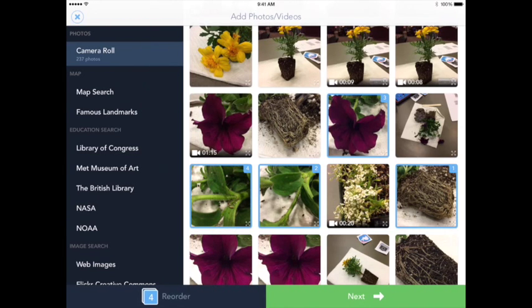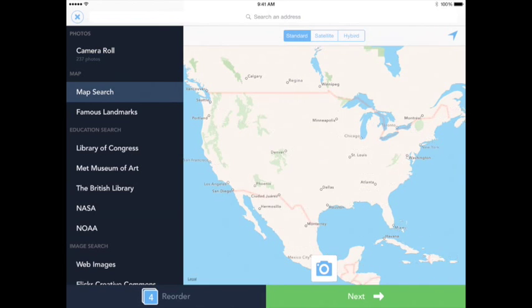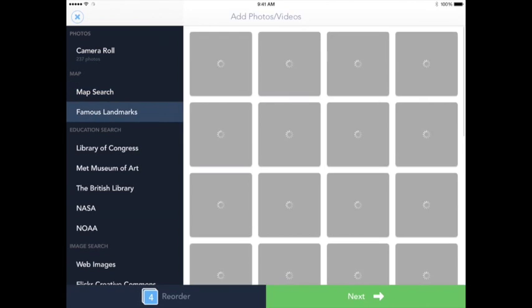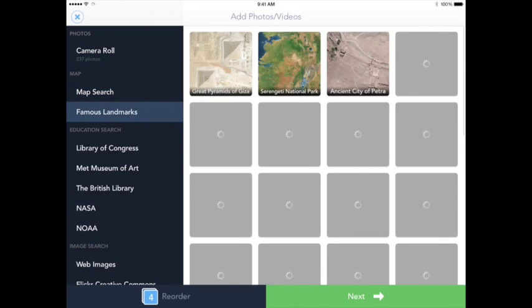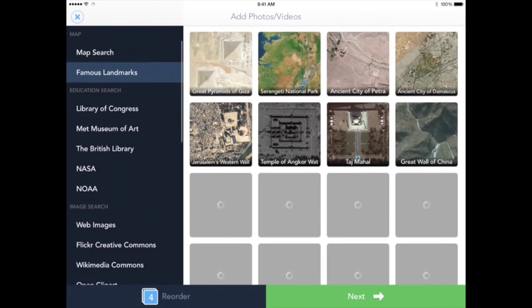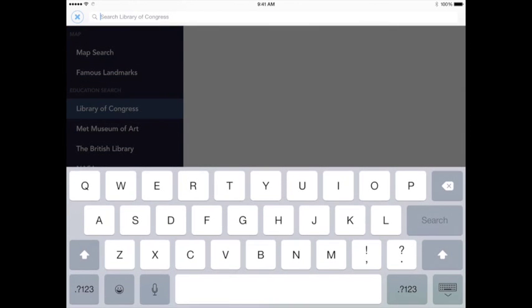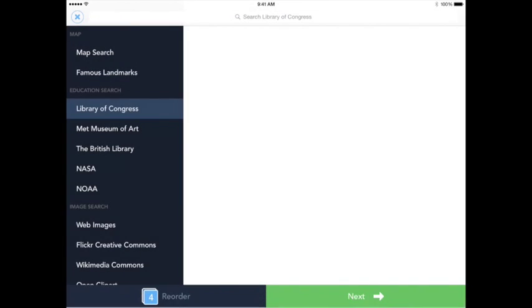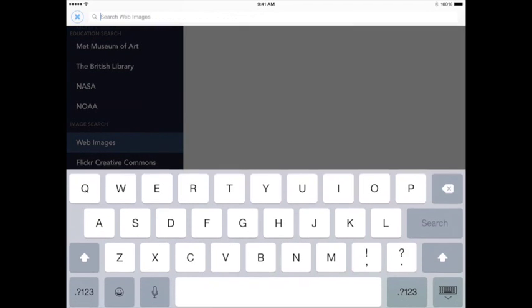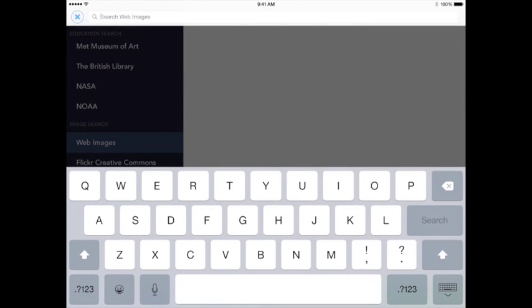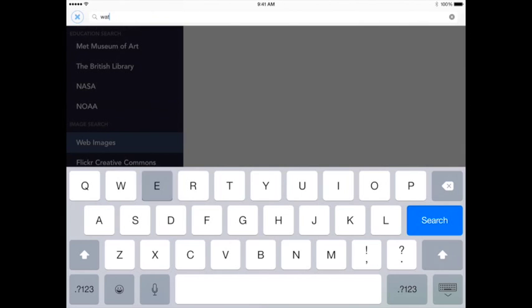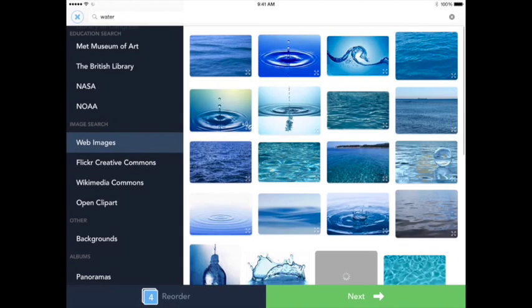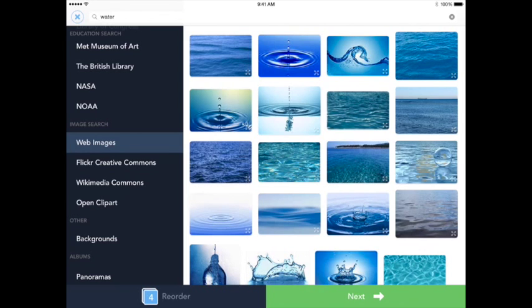On the left hand side though, you're going to see there's some other features like a map search or famous landmark search. You'll notice that there's pictures available from the Library of Congress if we do a search there. I'm going to go ahead and use web images and if I were looking for parts of the plant or maybe some plants' basic needs like water, I could go ahead and type that into the search and pictures of water would appear.